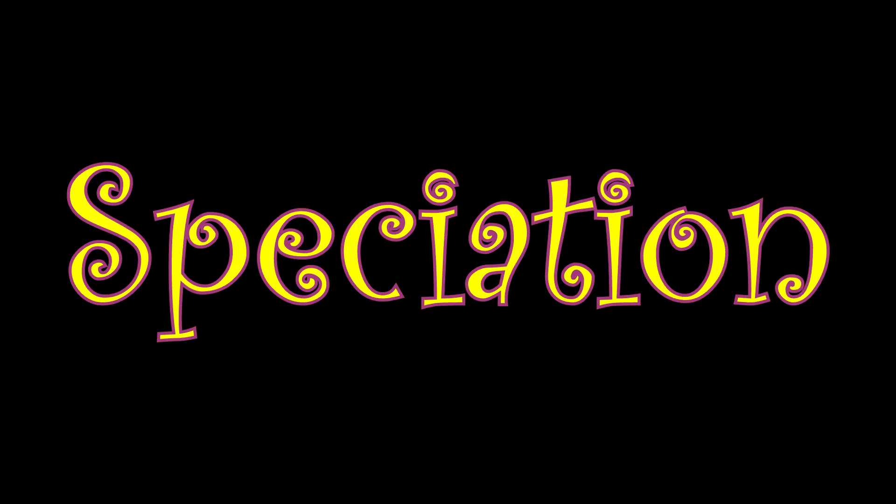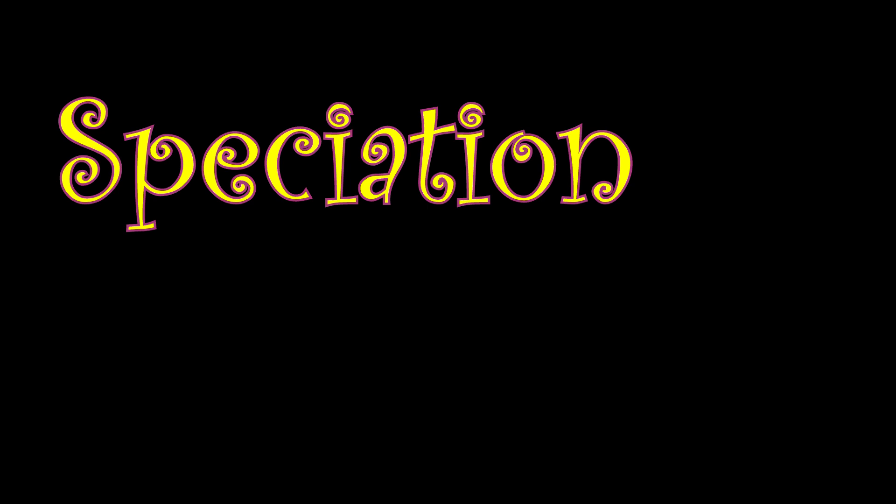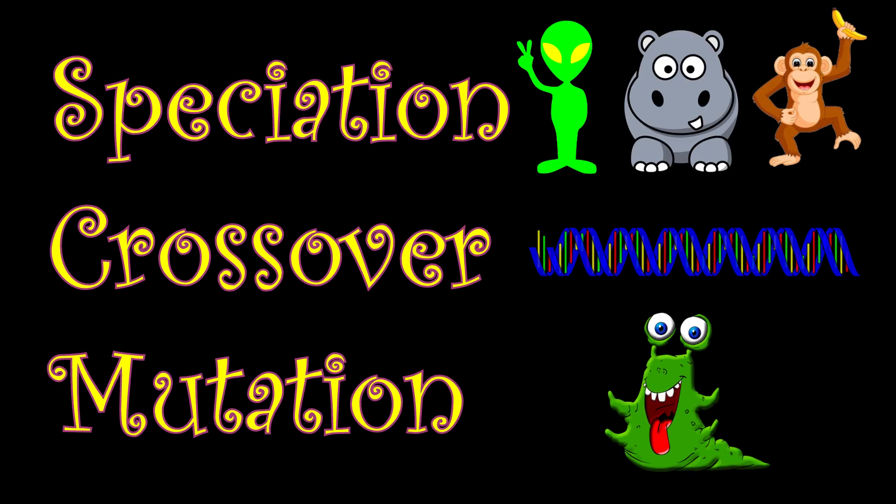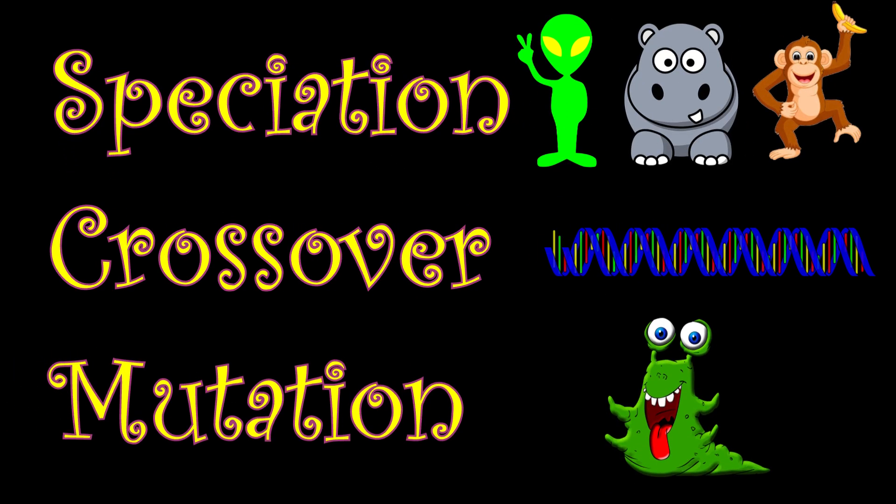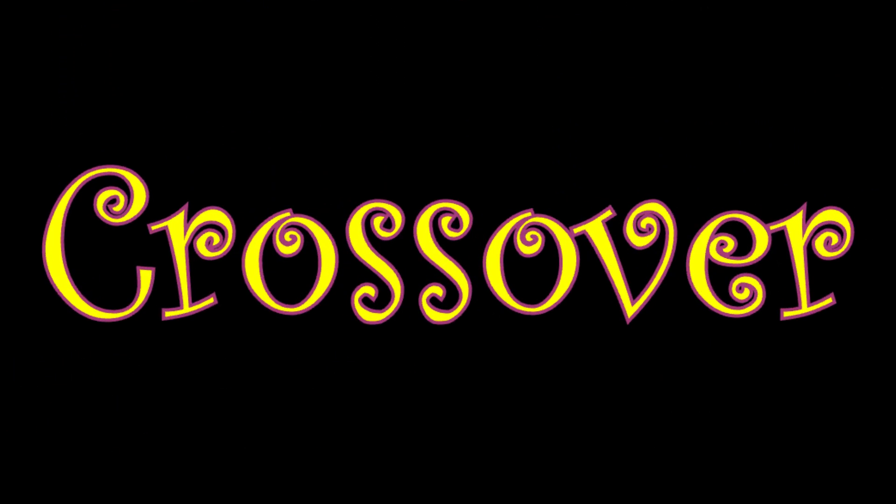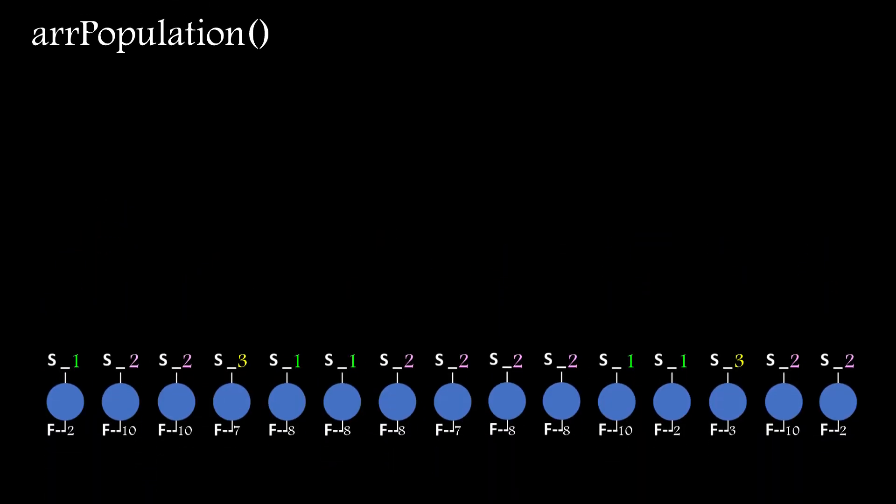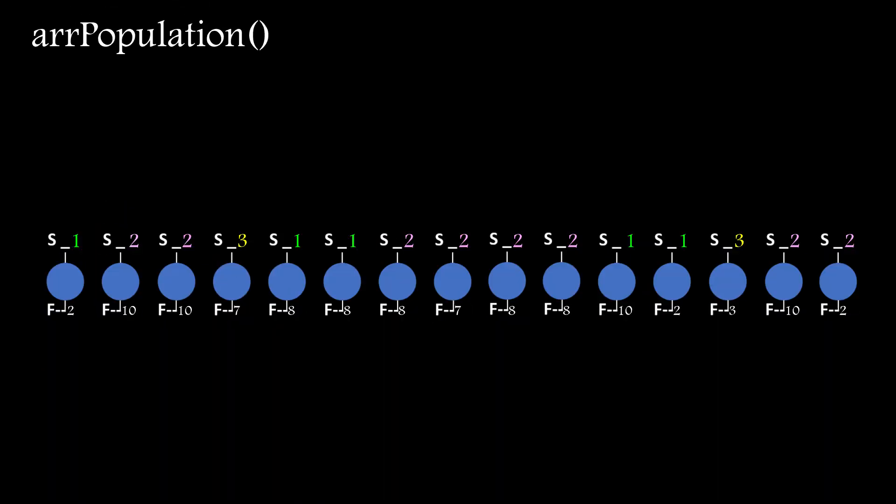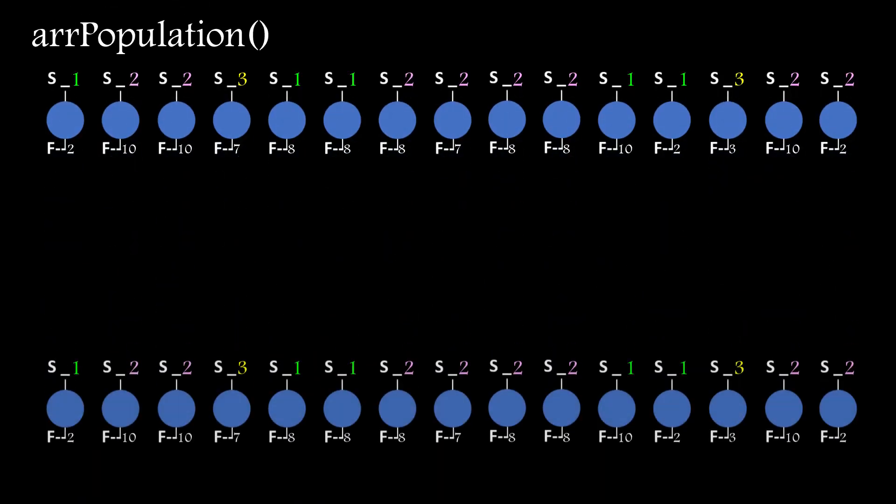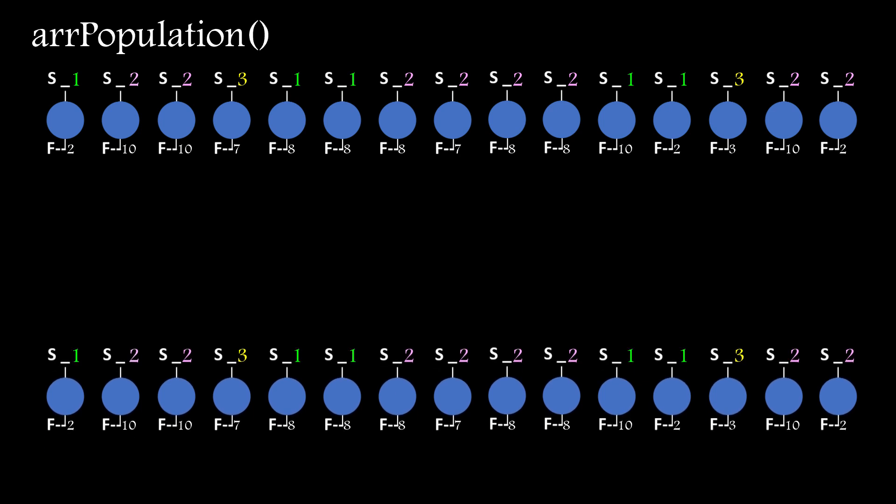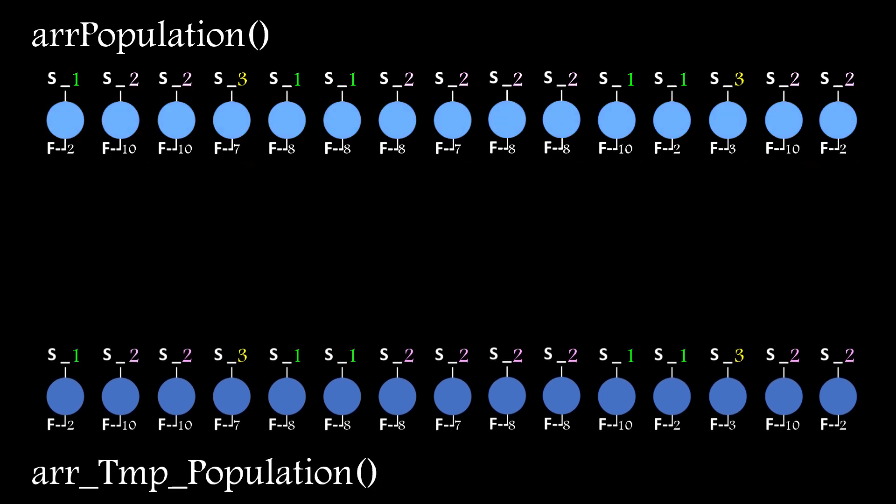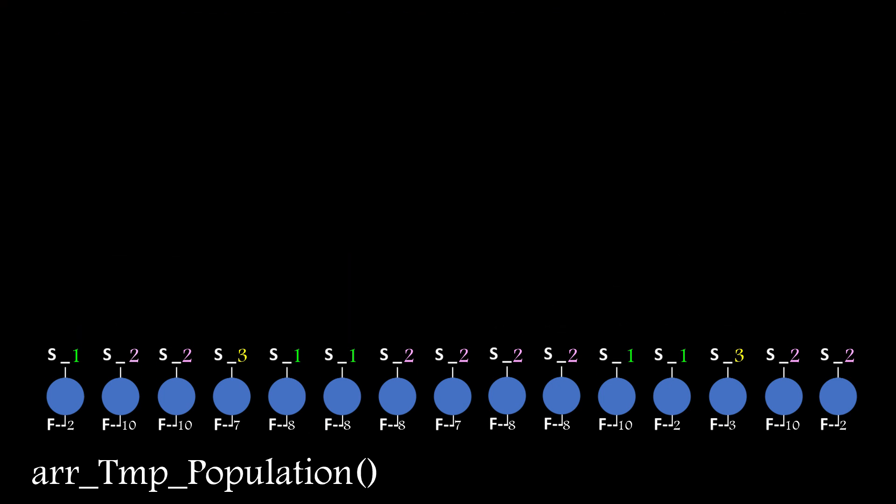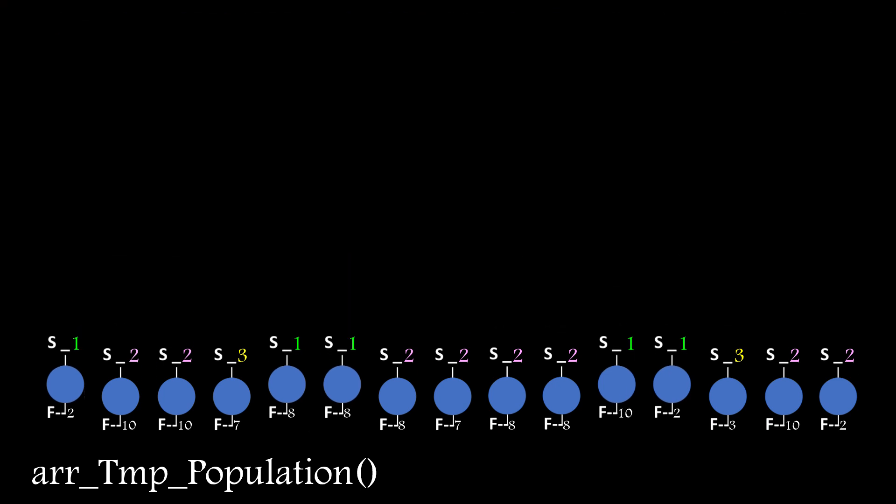So let's call speciation done, at least for now, and move on to the next stage, which is of course crossover. The first thing I do is make a copy of the population array, move the contents into a temporary population array. I then reinitialize all members of the array back to basic networks. So it's not empty but has initialized objects in it.